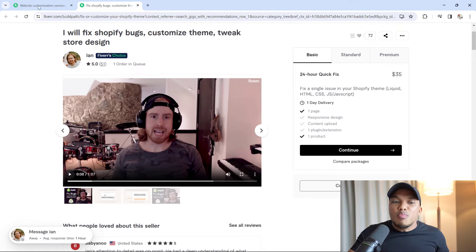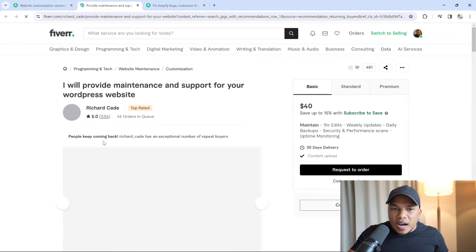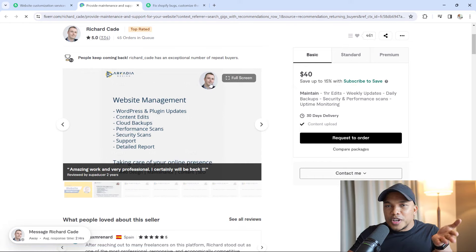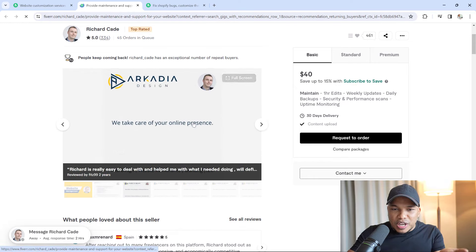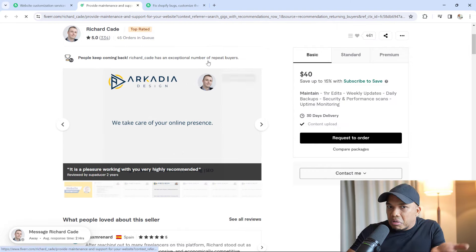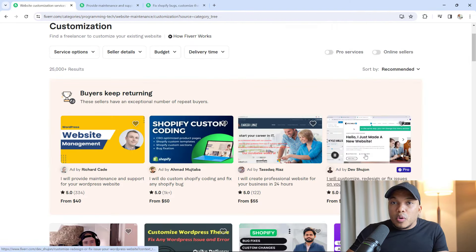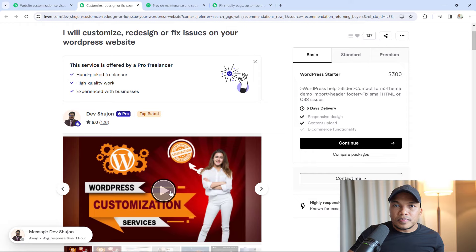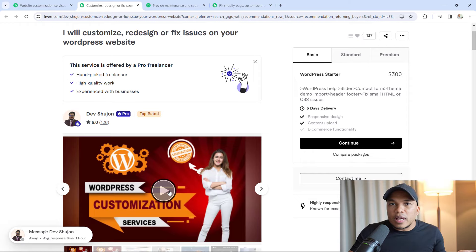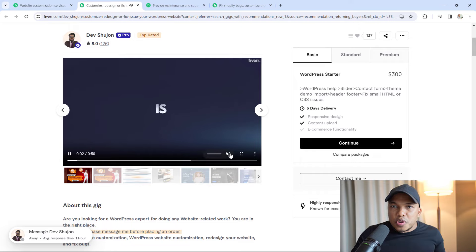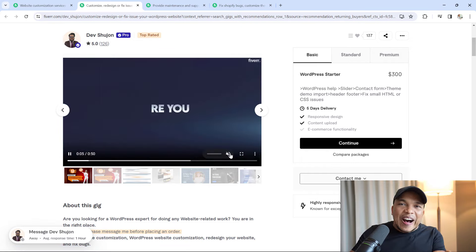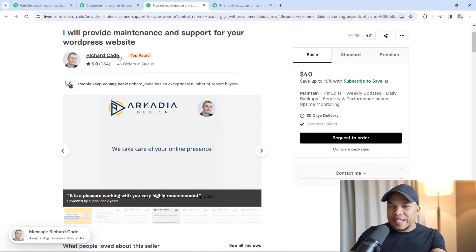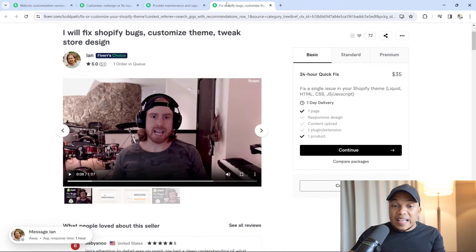This is so much better than just some guy uploading slides of, hey, that's my face and I do website management and we take care of your online presence. Or even the pro guy who, yes, he does have a video, but in the video he's not talking. And for all I know this video may have been made with AI or whatever. There is no personality behind this video. There is certainly no personality behind Richard Cade's profile. But Ian, Ian has all the personality because I can see him talking. Look at him.